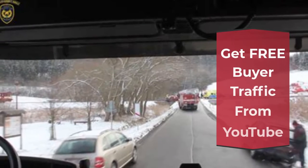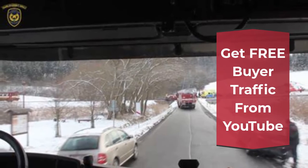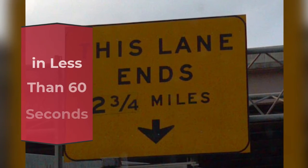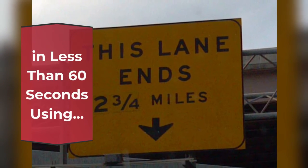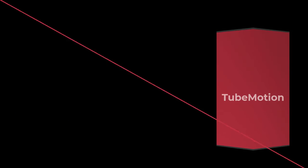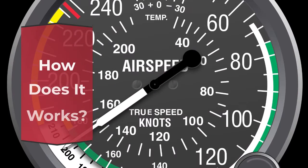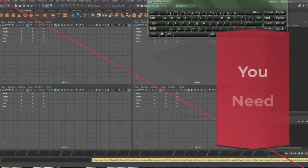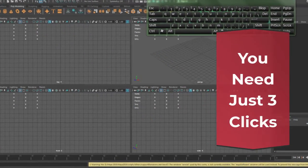TubeMotion: Get free buyer traffic from YouTube in less than 60 seconds using TubeMotion. How does it work? You need just 3 clicks.